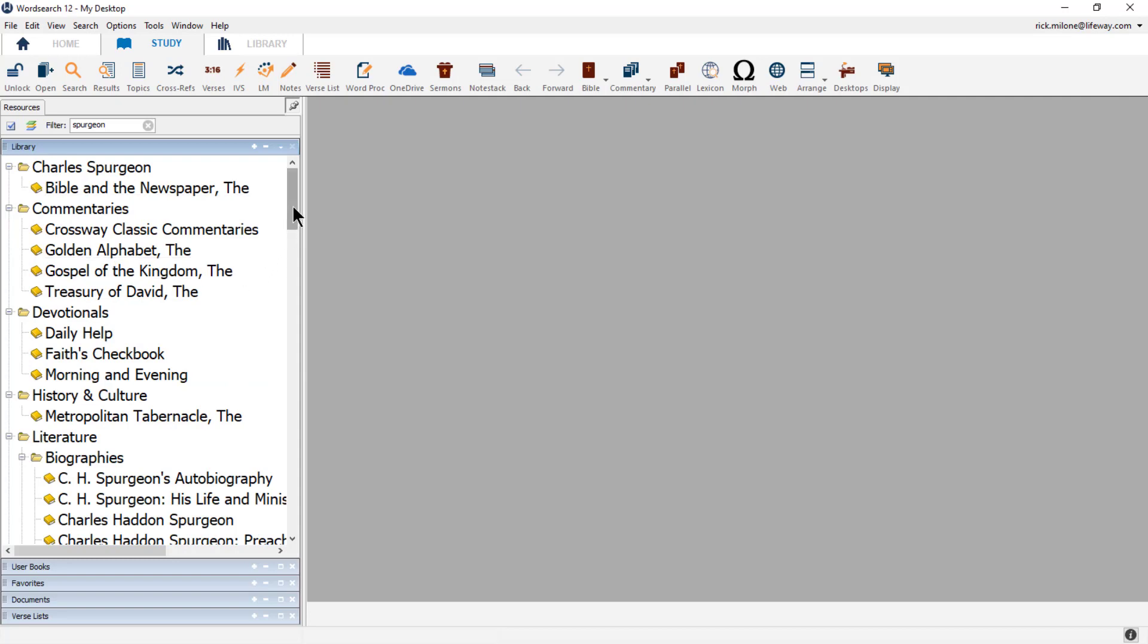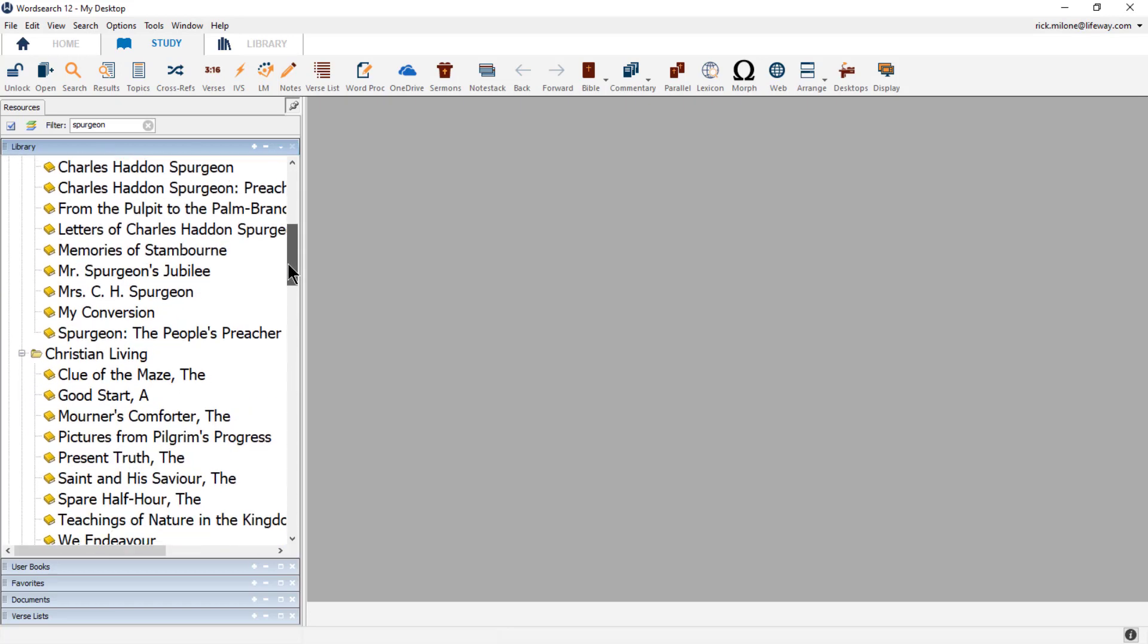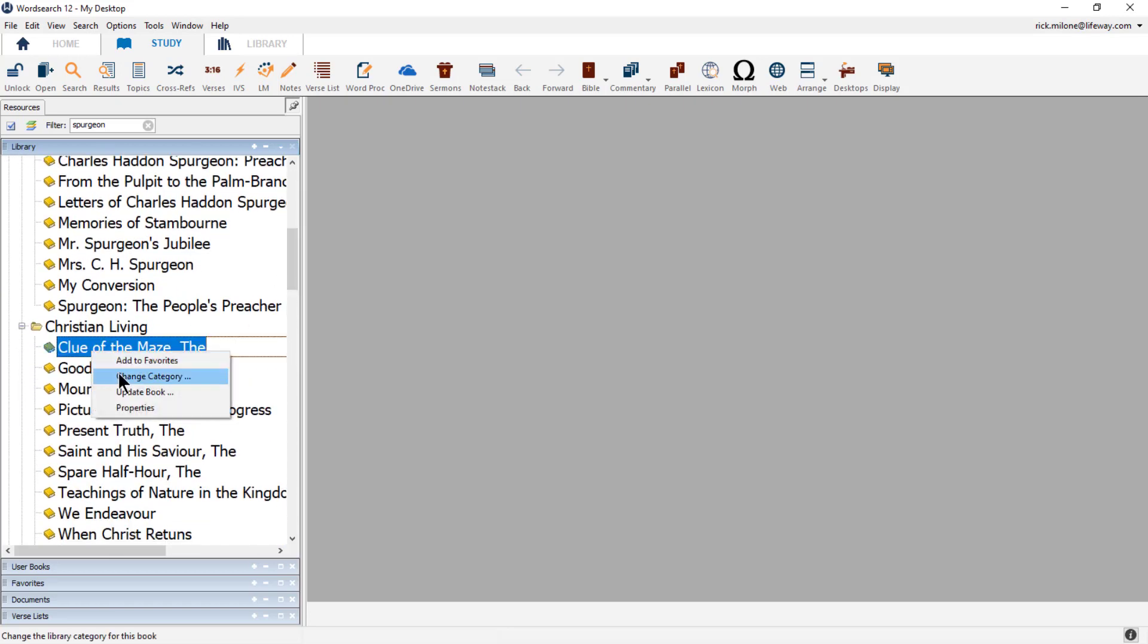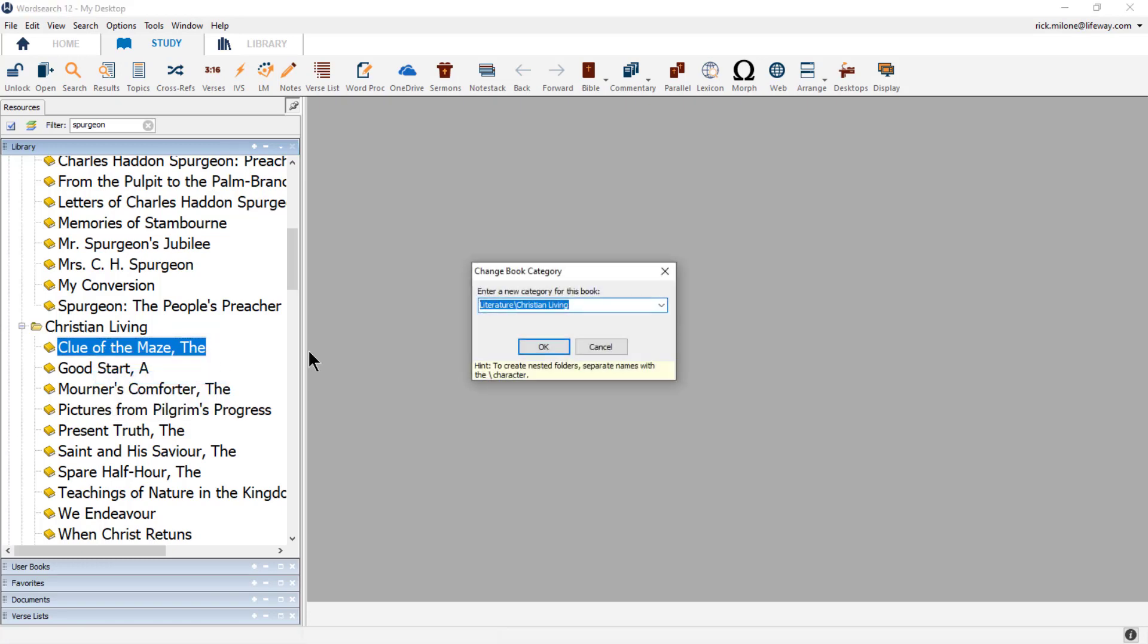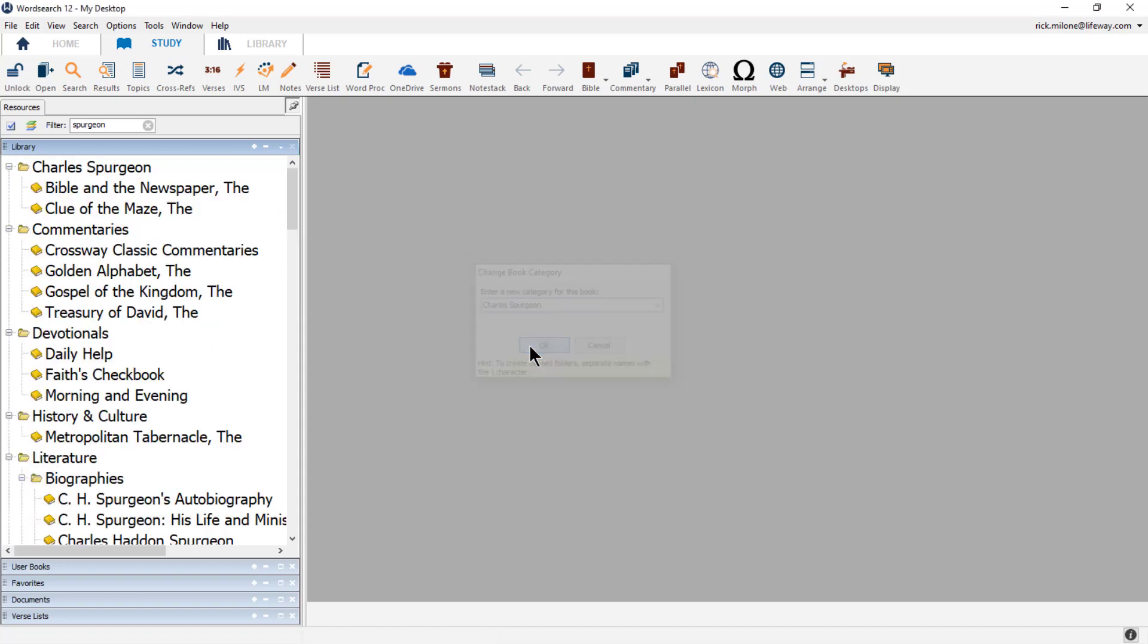Let's add the next book into that category as well. So again, I'm going to right-click on the book, The Clue of the Maze, and choose Change Category. Now I can choose to type in the category name of Charles Spurgeon again, or I can choose it from the list and click OK. I can continue to repeat this process until I've moved all of my Charles Spurgeon books into the Charles Spurgeon category.